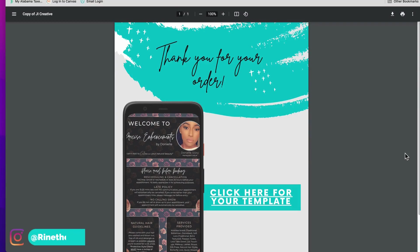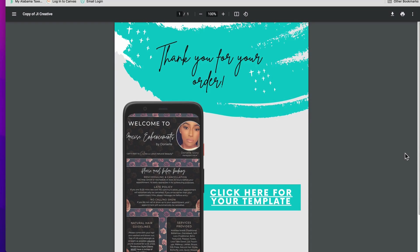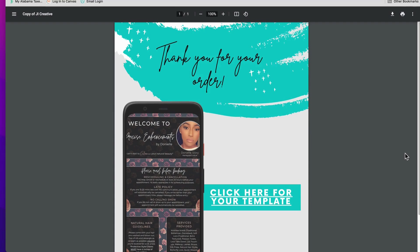Hi everyone, it's Bringing the Dream here, owner of J.I. Creative Studios where we specialize in art, graphic design, web design, paint kits, and so much more. But today I have a special video for those of you that have purchased one of my Acuity templates for your Acuity scheduling website, and I am going to show you how to download and upload the template to your Acuity scheduling site. So let's go ahead and jump right into it.